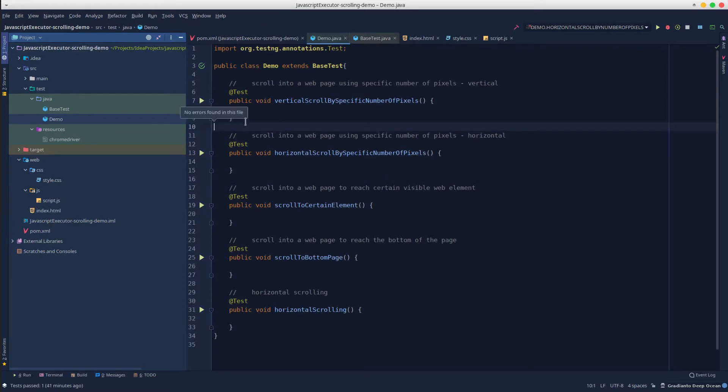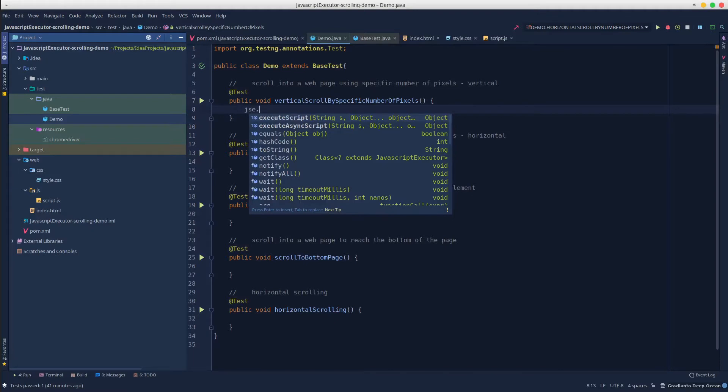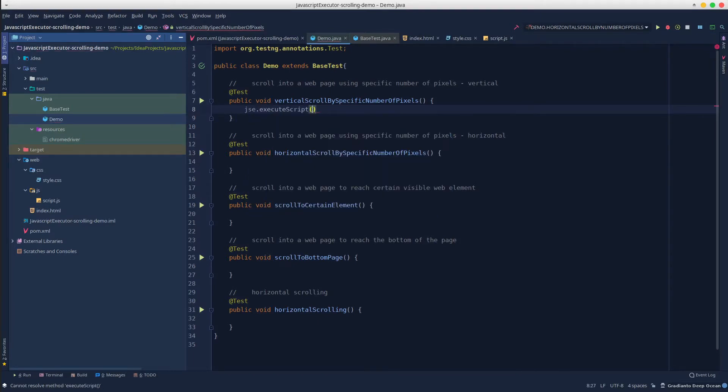Now we can simply call JSE in each of these test methods. It will provide access to the execute script method that accepts JavaScript code as the first argument and optionally the second argument is the element required by the JavaScript code.